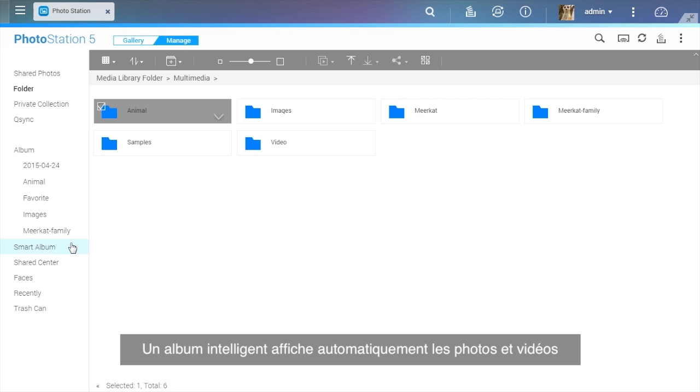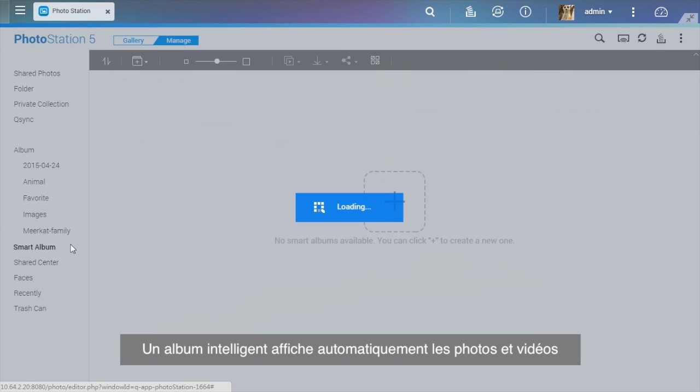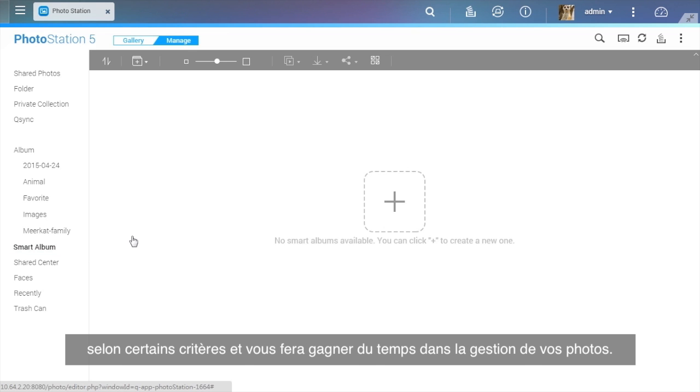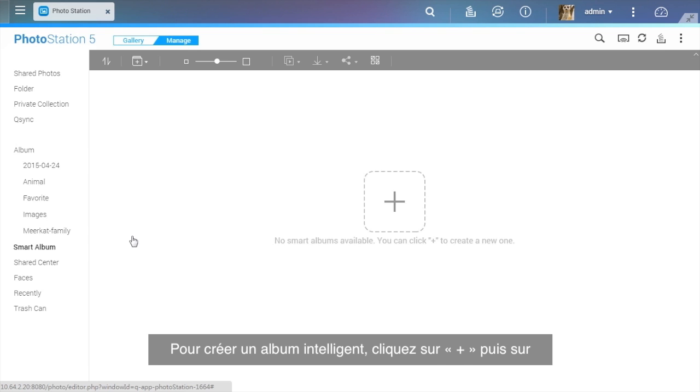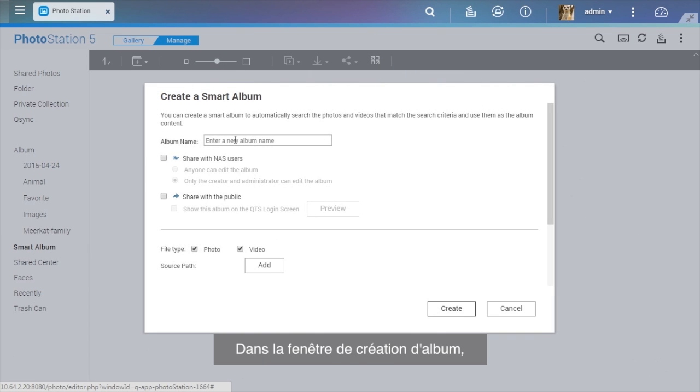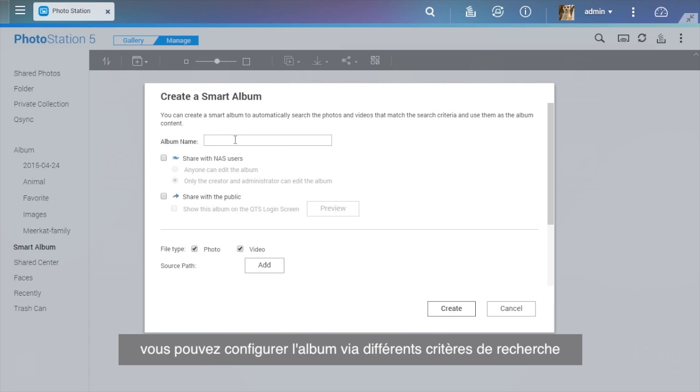A Smart Album automatically displays photos and videos that match search criteria and can save lots of time in photo management. To create a Smart Album, click the Plus button and select Smart Album. In the Album Creation window, you can configure the Smart Album with different search criteria.